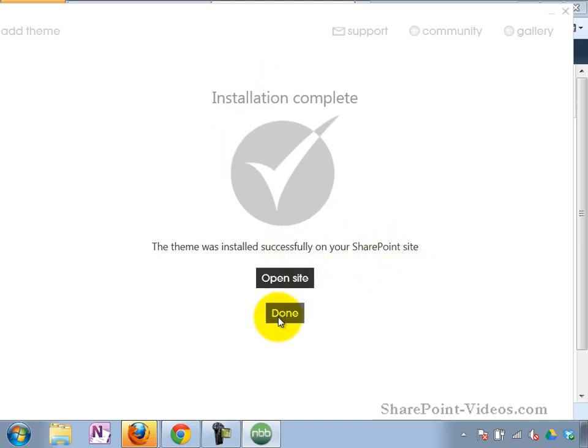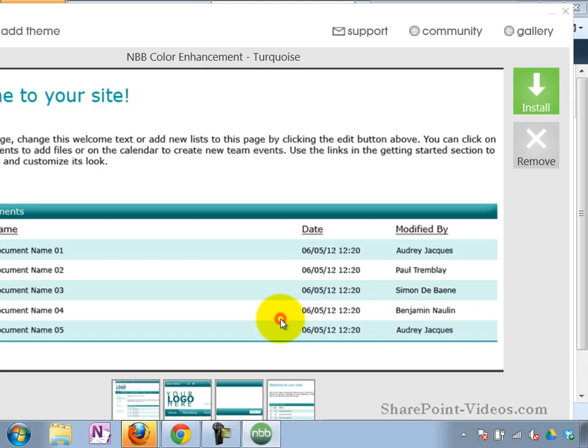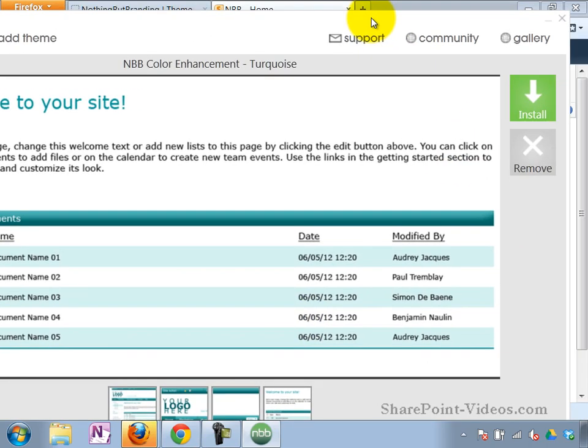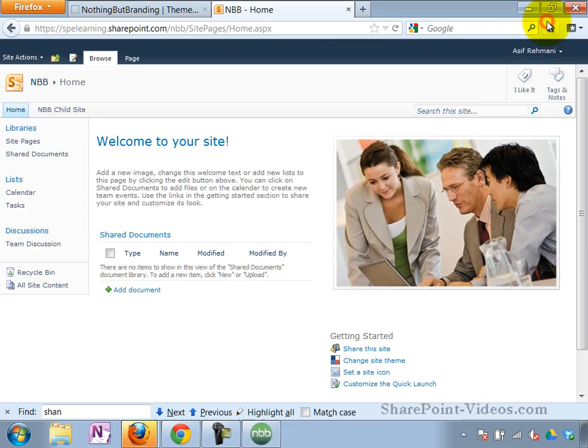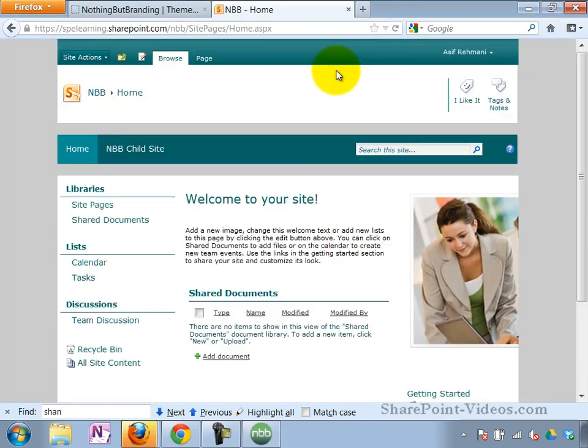Okay, so I'm going to click on Done over here. Navigate back to my site and see how it looks. Here's my site again. I'm going to refresh it. And there it is. Here's my new theme.